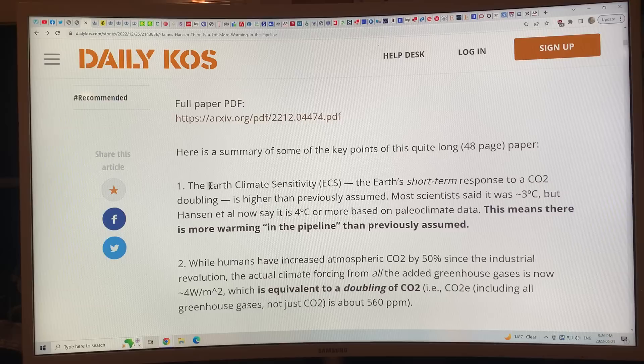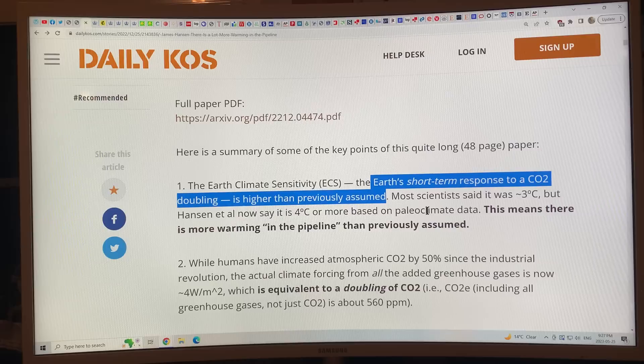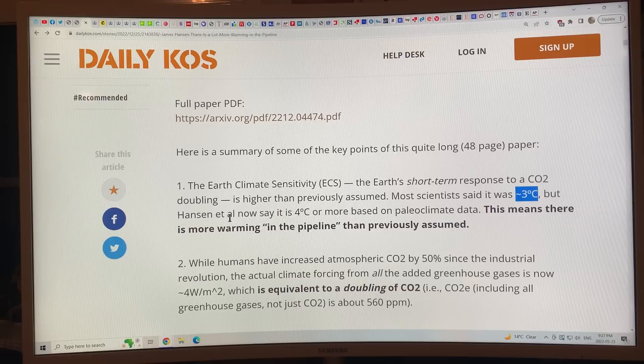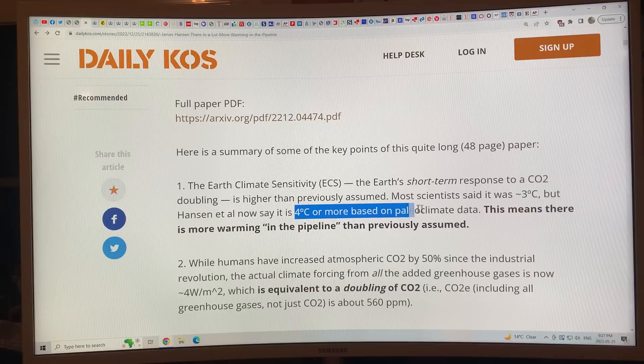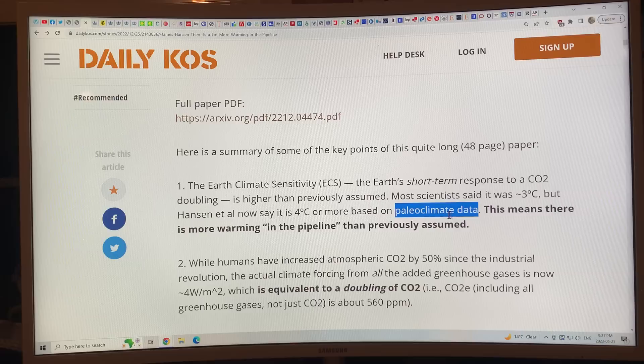Earth's climate sensitivity — the short-term response to a CO2 doubling — is higher than previously assumed. That's a doubling from 280 to 560 parts per million. Most scientists have said it's about three degrees Celsius, but Hansen et al. in these papers now say it's four Celsius or more, based on paleoclimate data — not modeling, which is what the IPCC and many others use. This means there's more warming in the pipeline than previously assumed.